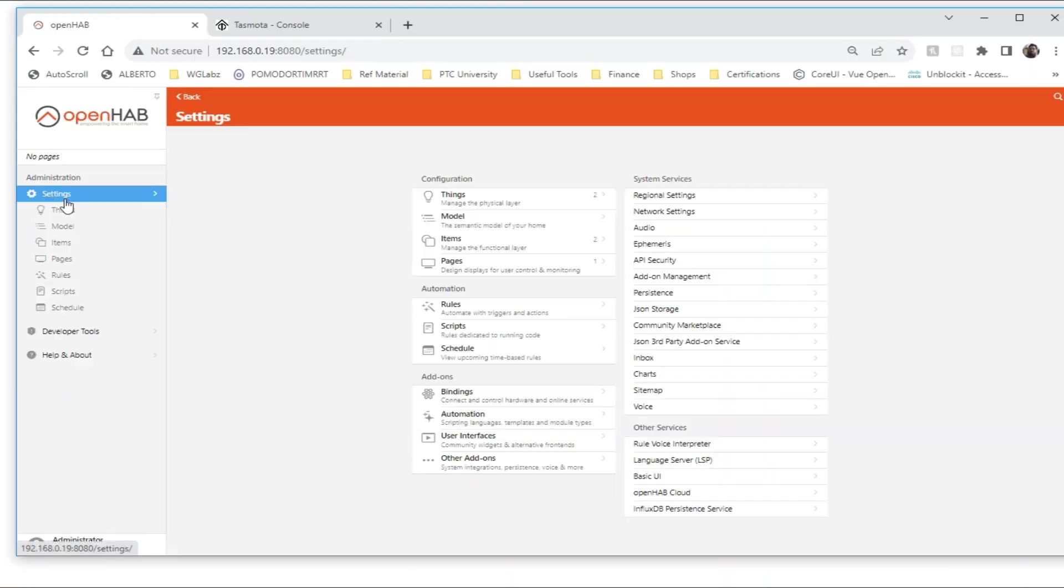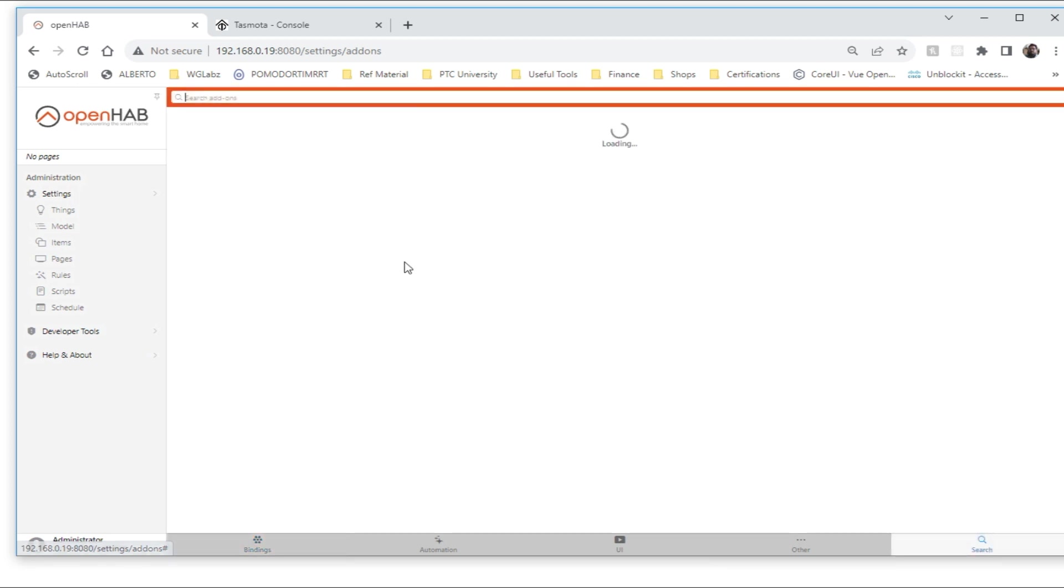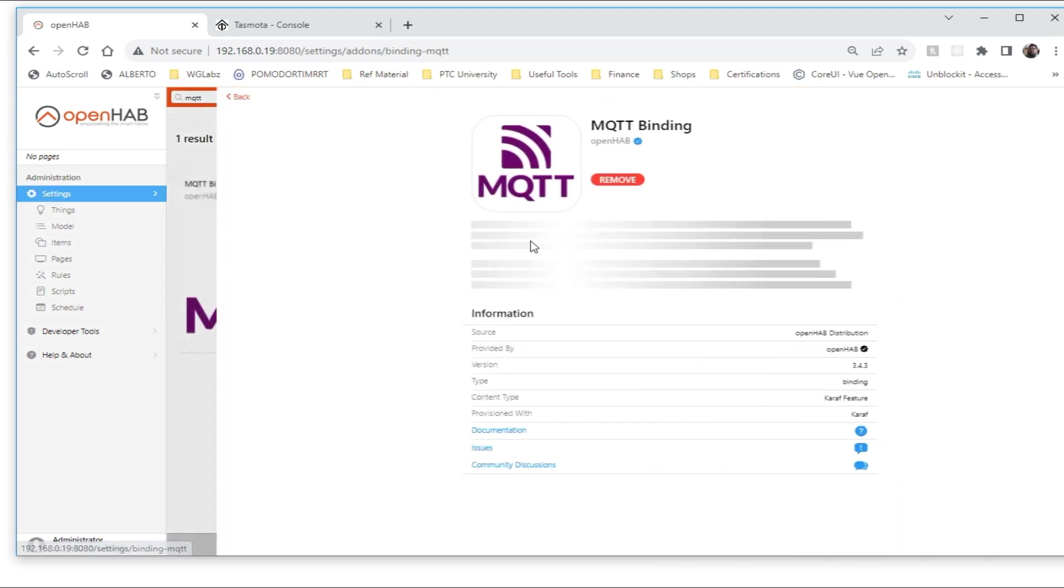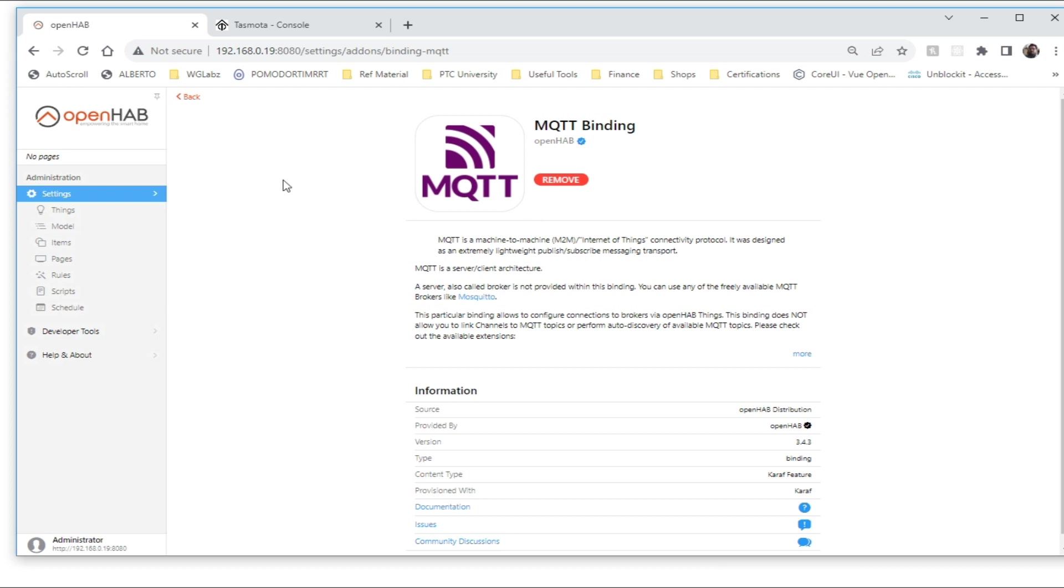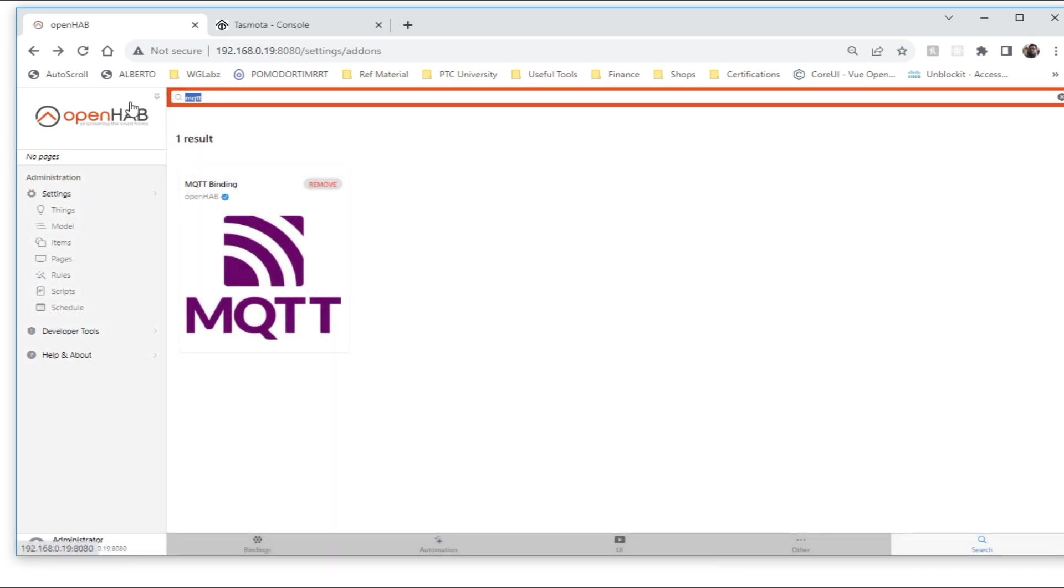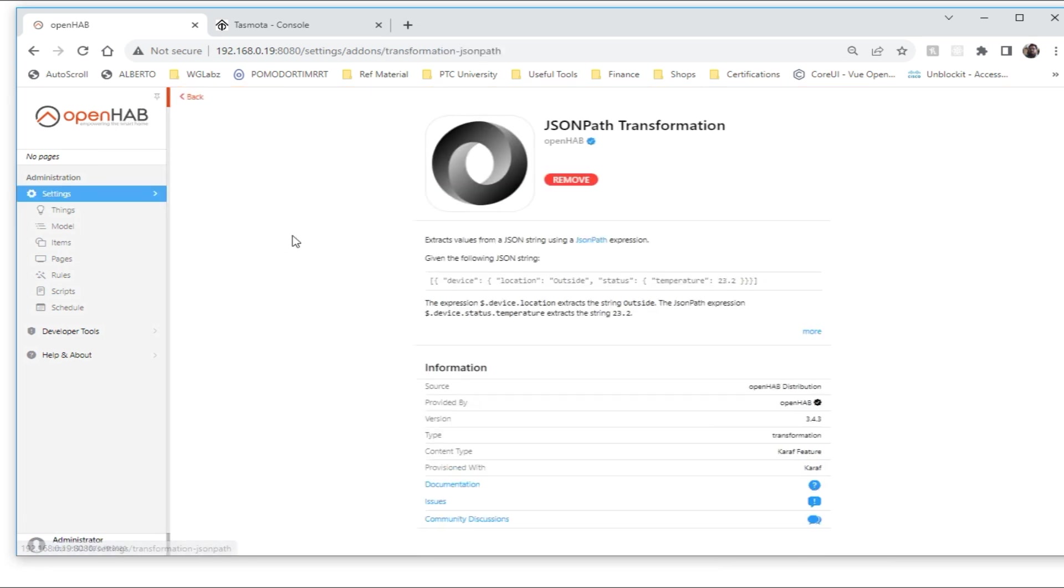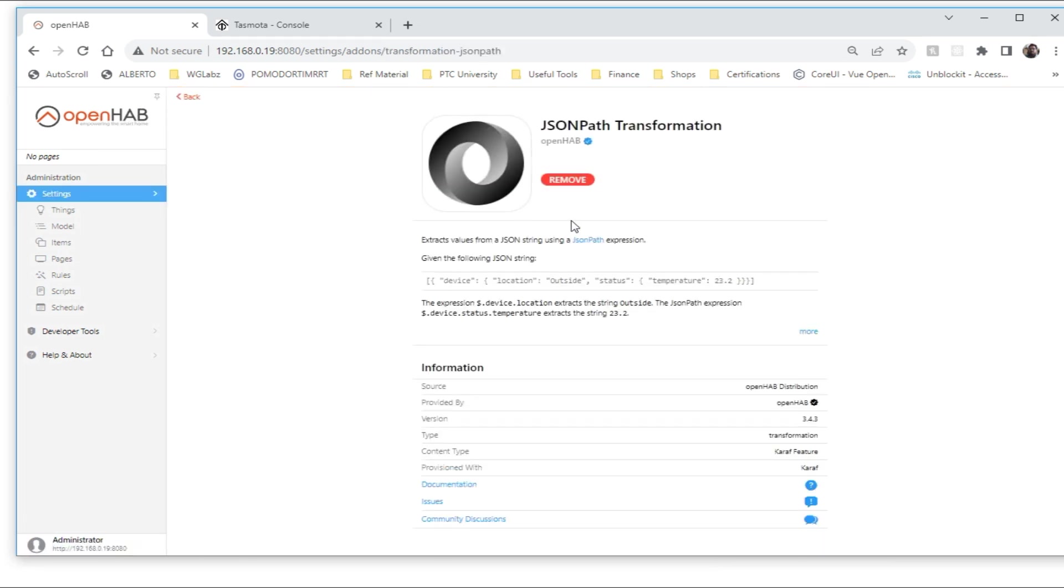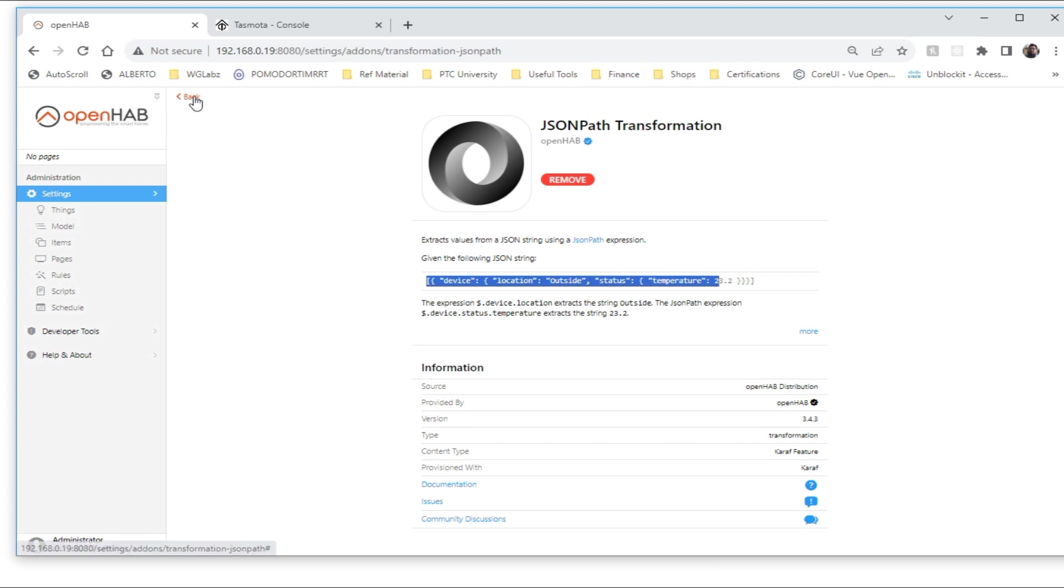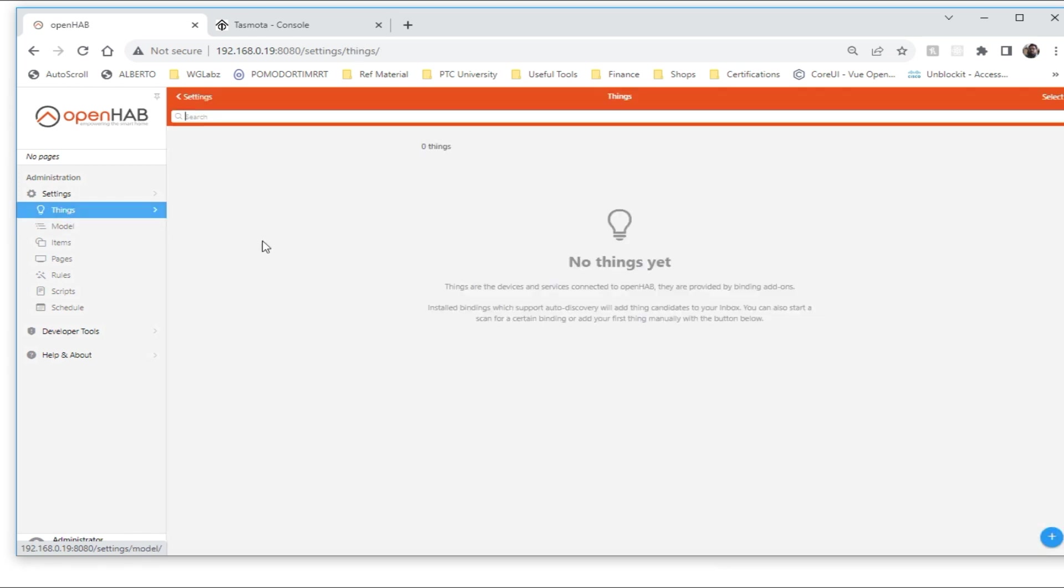The first thing that we need to do is make sure we have the required bindings. To do that, we will go into settings and bindings. So the one we need is MQTT and I have already installed it. But if you have not, you will get the install icon over here. And apart from that, we also need JSON path transformation. So this will help you parse the incoming JSON payload to individual values of voltage, current and power from the energy monitoring module. So let's get to things after the bindings are installed.